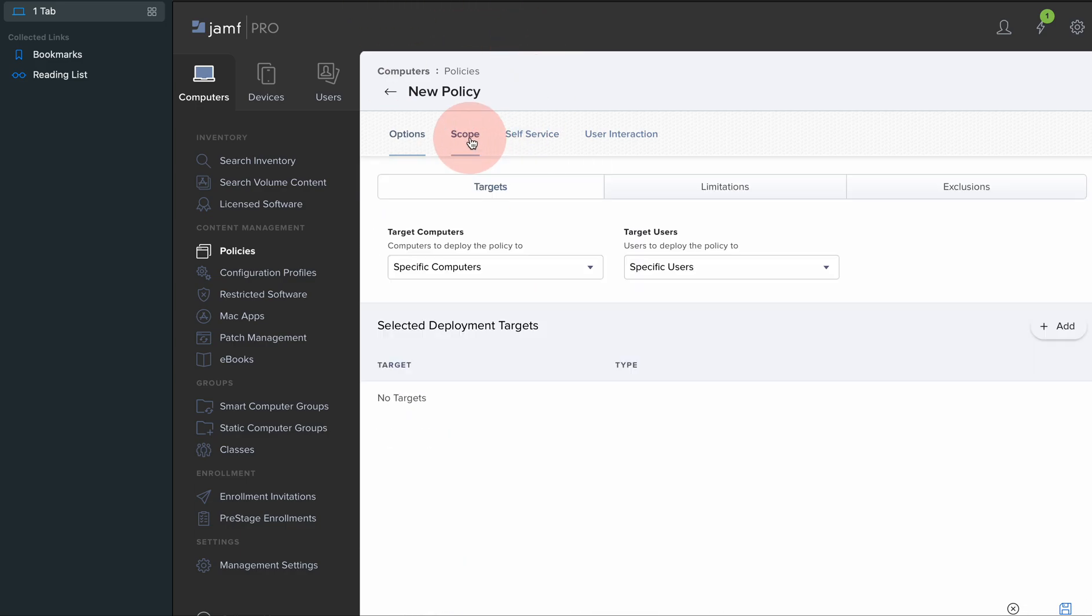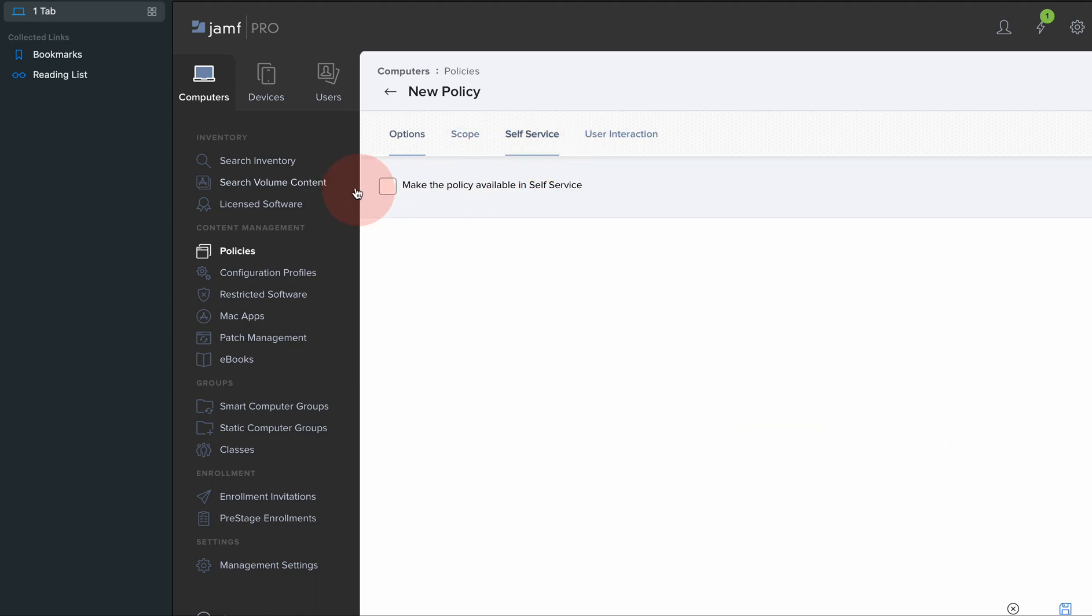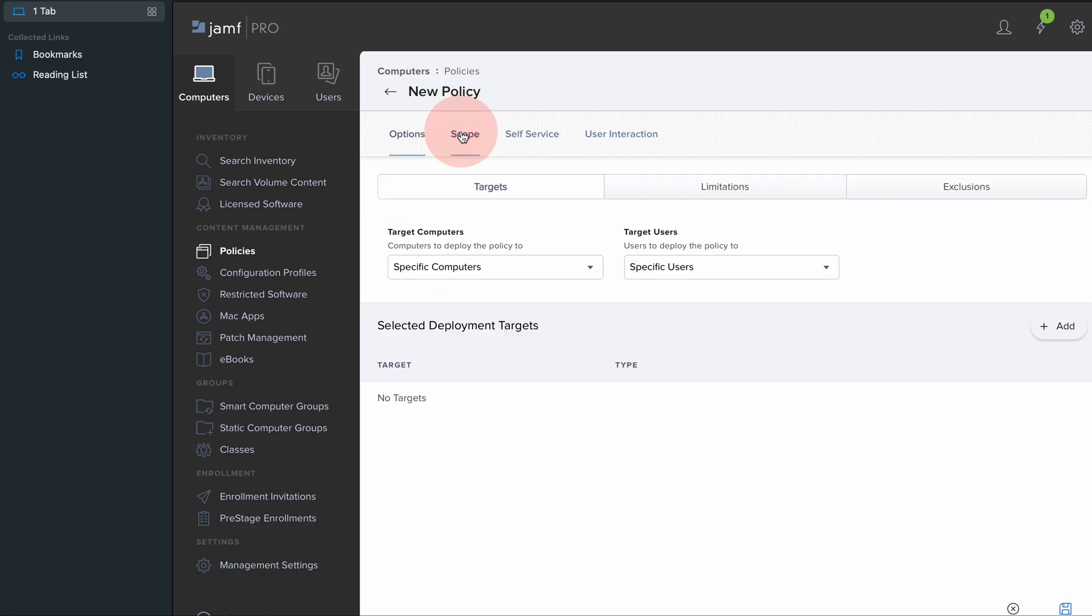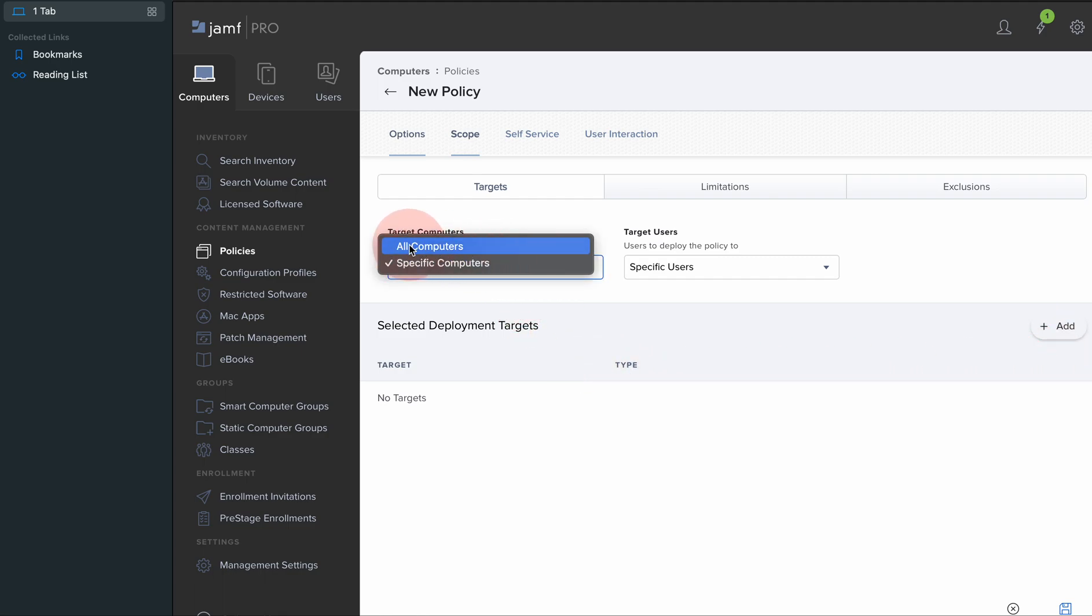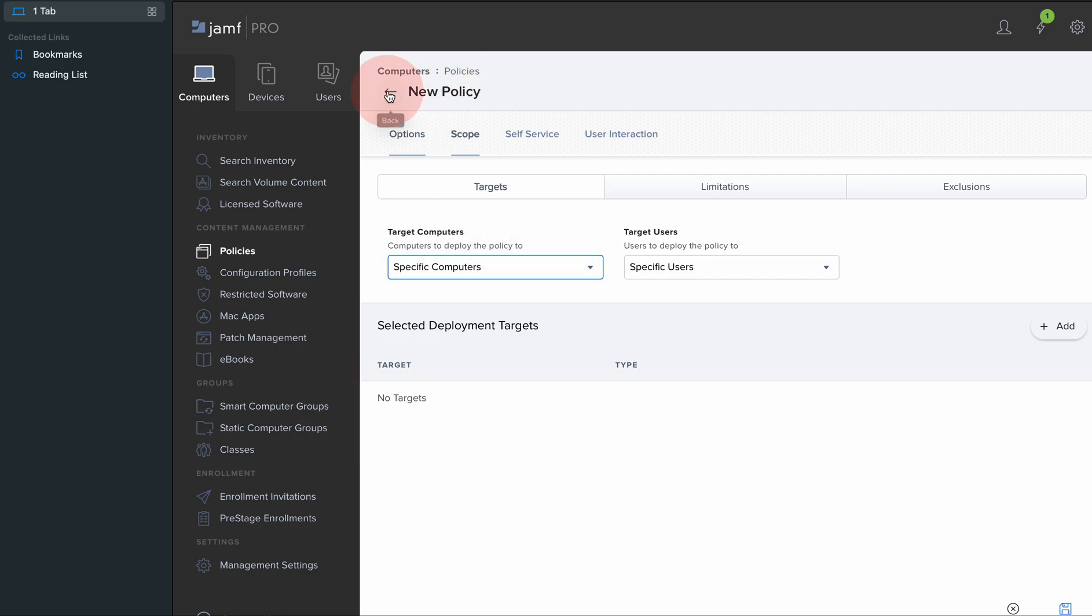You're able to make it available in self-service and scope it to and obviously target it to the computers that you want. You're able to choose just one target with the serial number, you're able to push it to all computers, or choose static or smart groups.